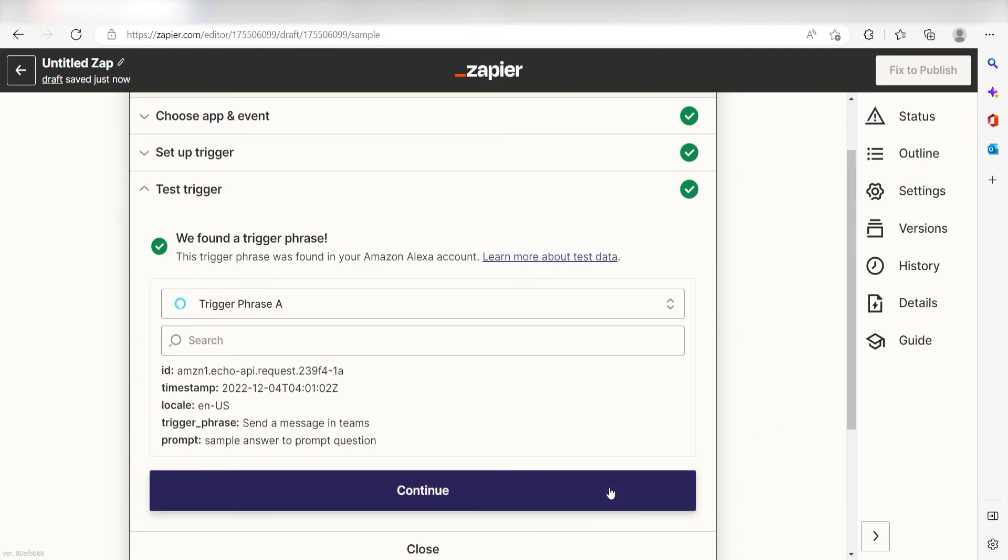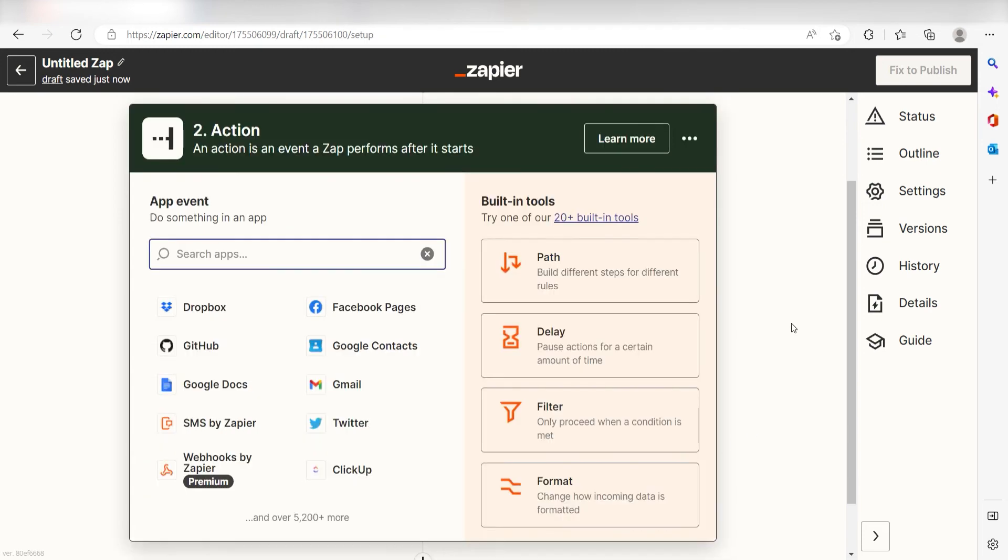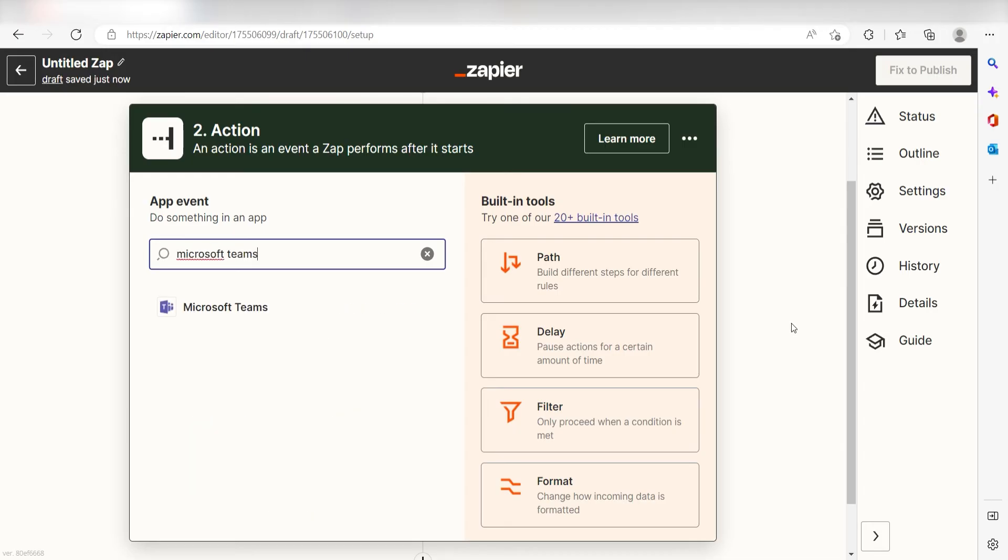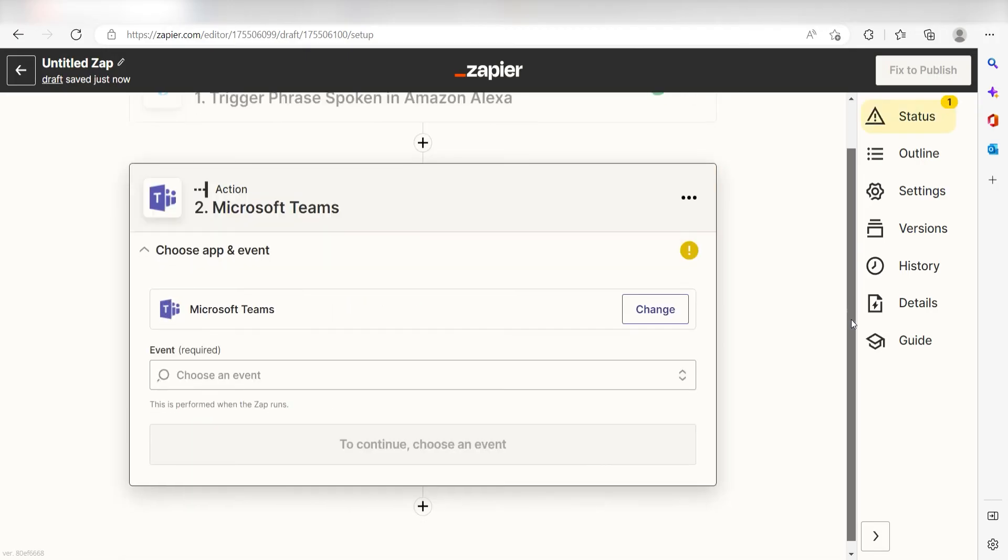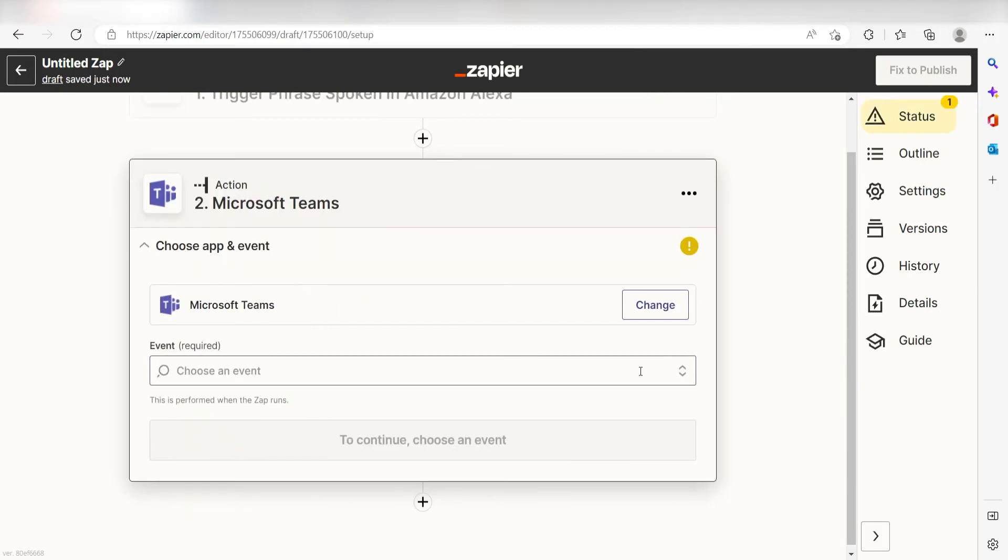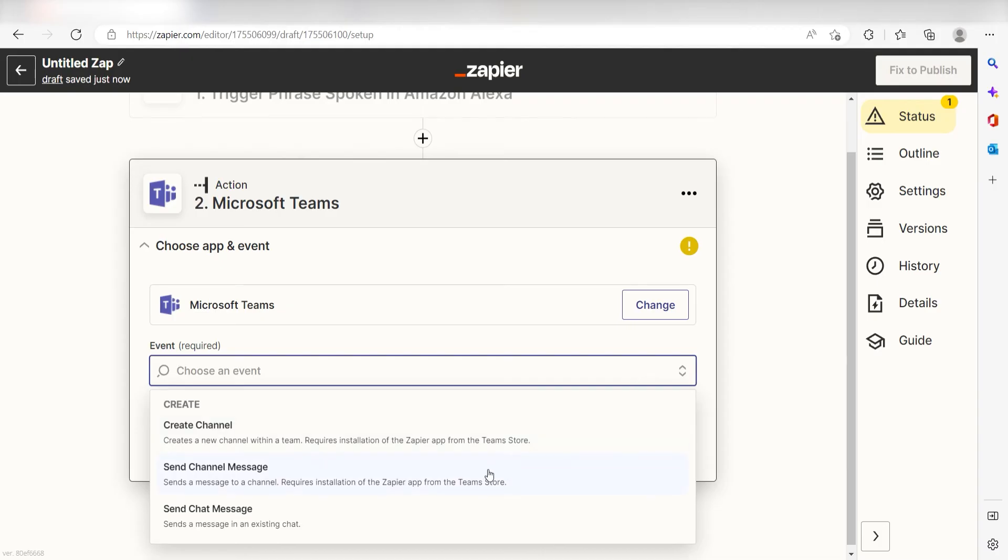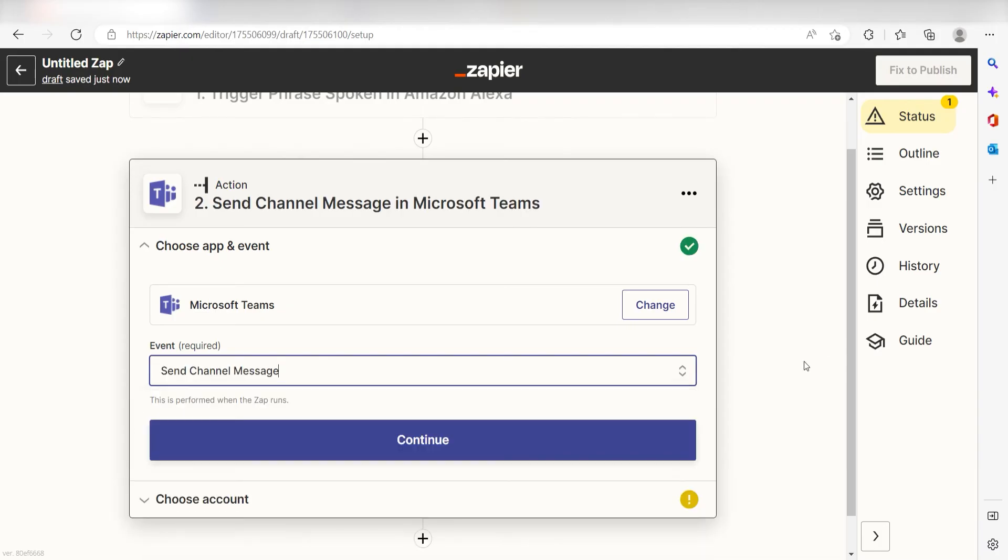Click Continue and we can start creating our first action. Type in Microsoft Teams in the search bar and select it on the drop-down menu. Next, click Send Channel Message and click Continue.